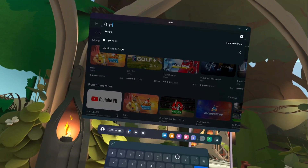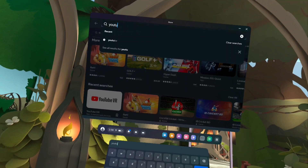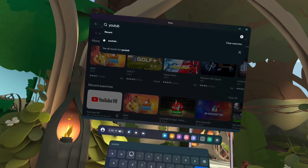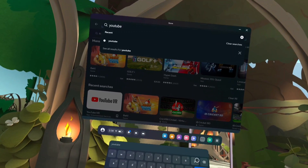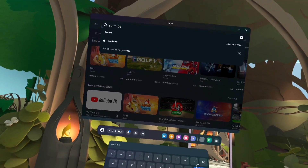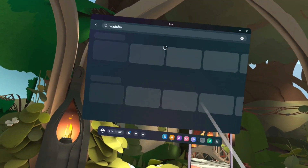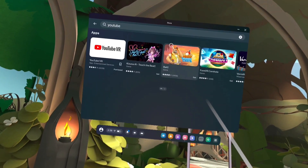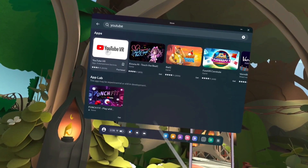Let me type YouTube in the search field. If you want to search for a game, you can type the name of the game here instead. Type YouTube and then search.